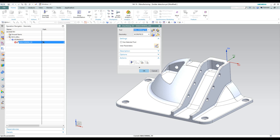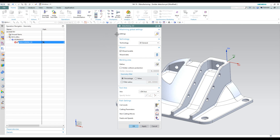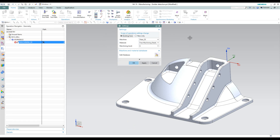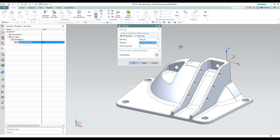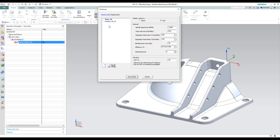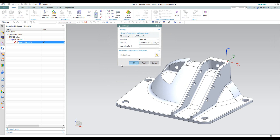Now we're ready to go into our user parameters. At the top, we have our iMachining global settings, which take care of the settings for this entire project. In the settings, we can choose what machine we're working on from a drop-down list, what material to use, and our default machining level. We also have the option of editing our database to add more machines and materials. We'll just use what we have here and click OK.